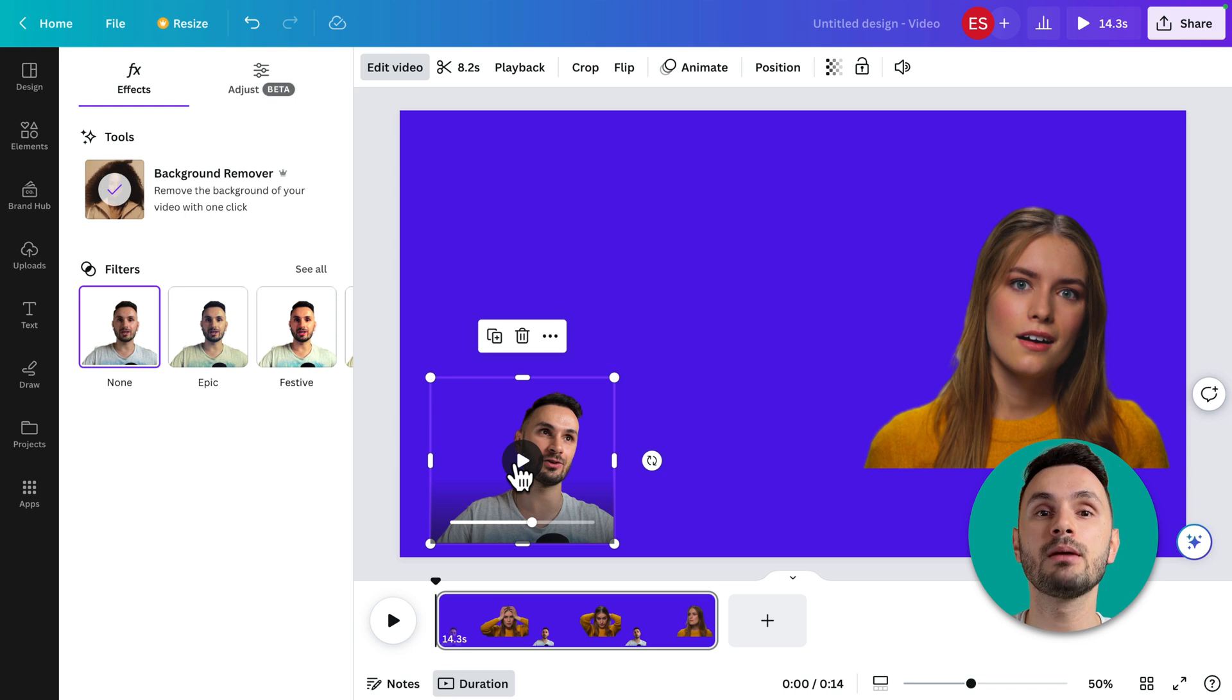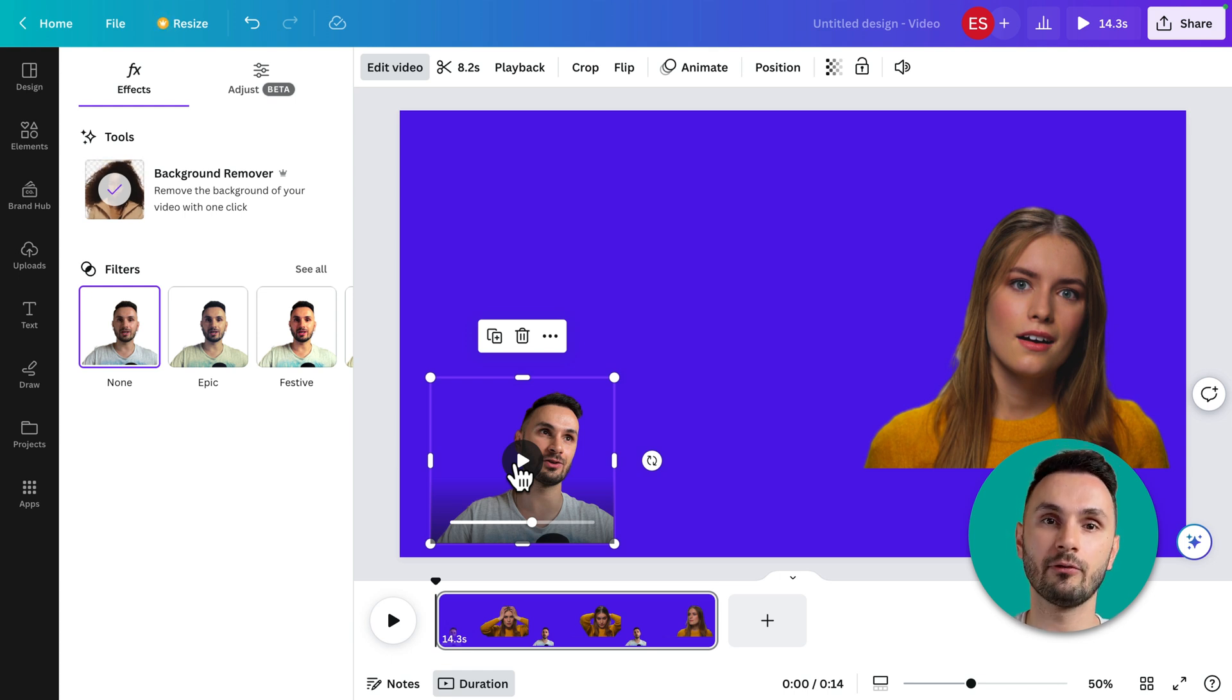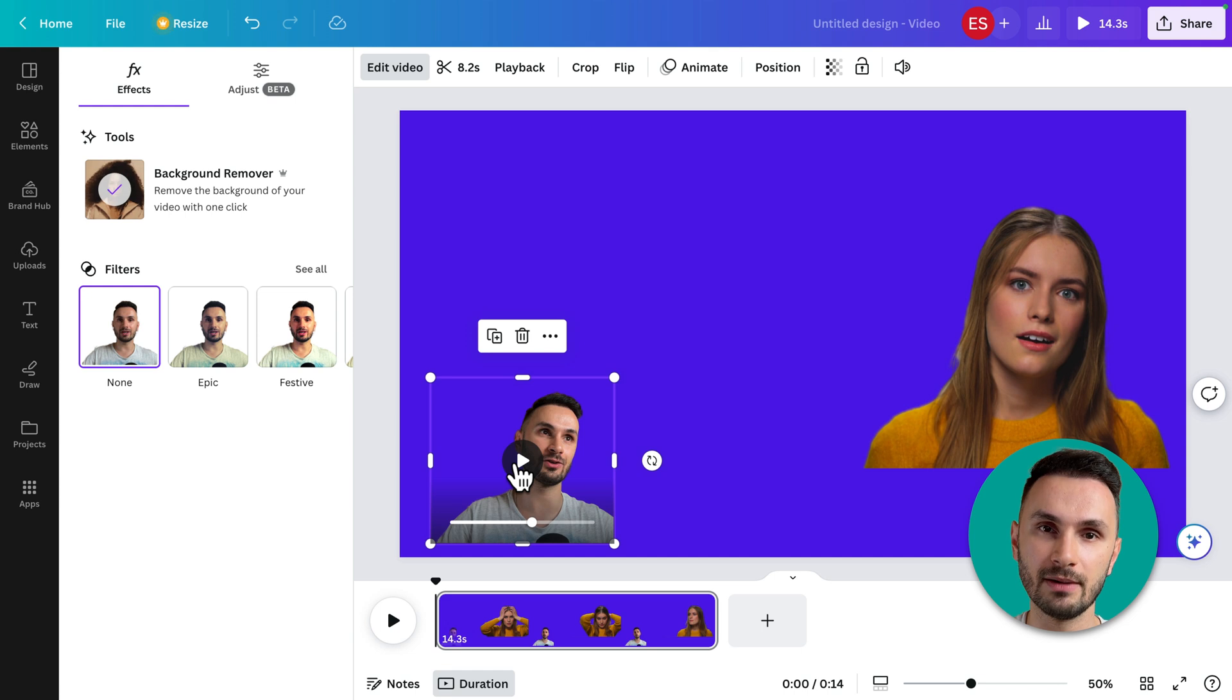All right, so this is how you remove the background from a video in Canva. Hope you enjoyed it.